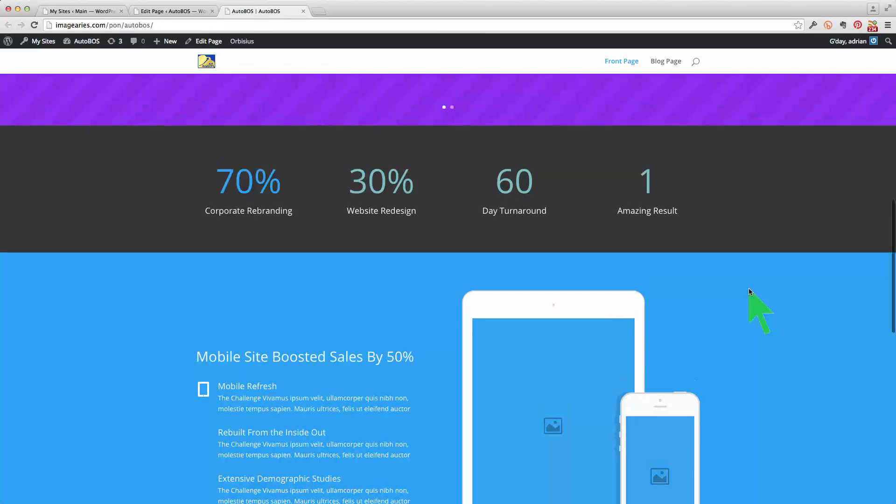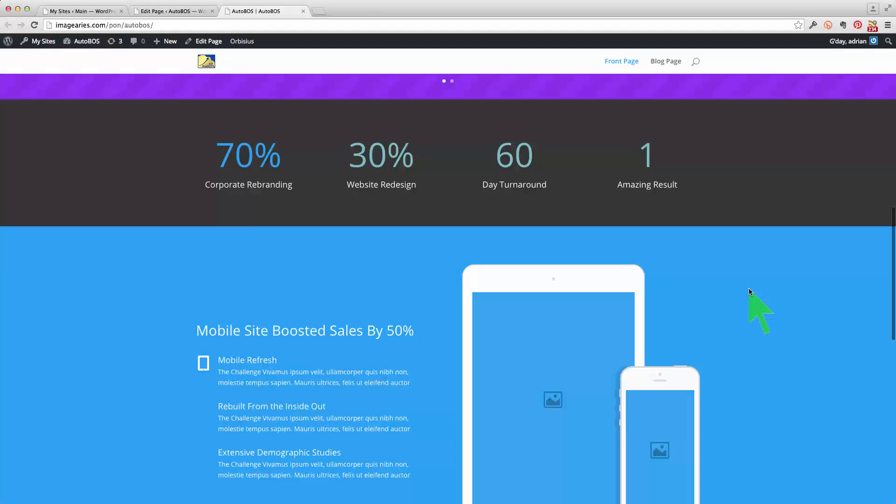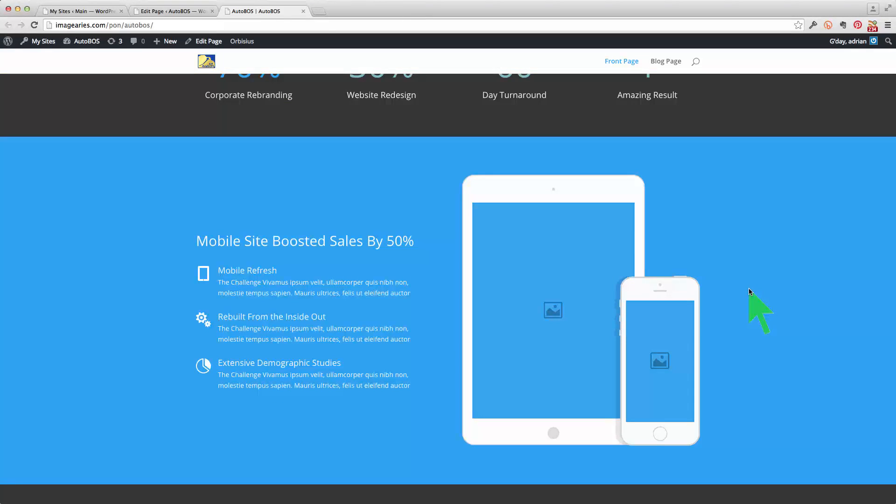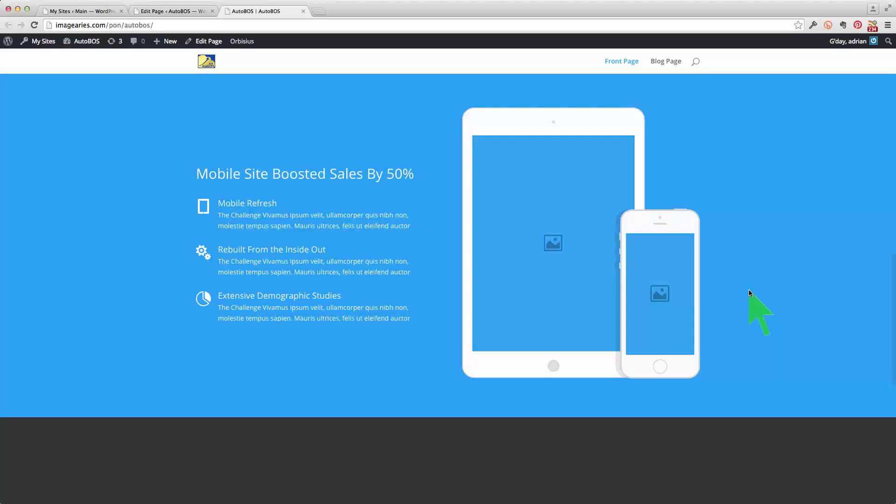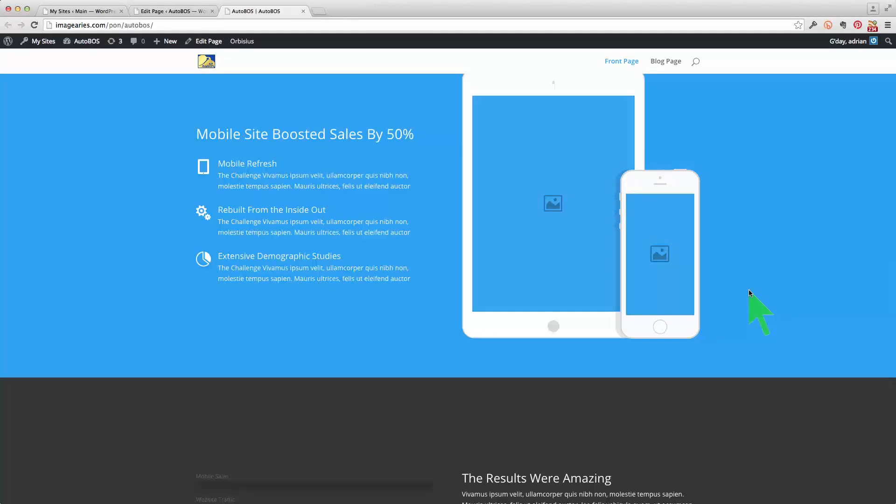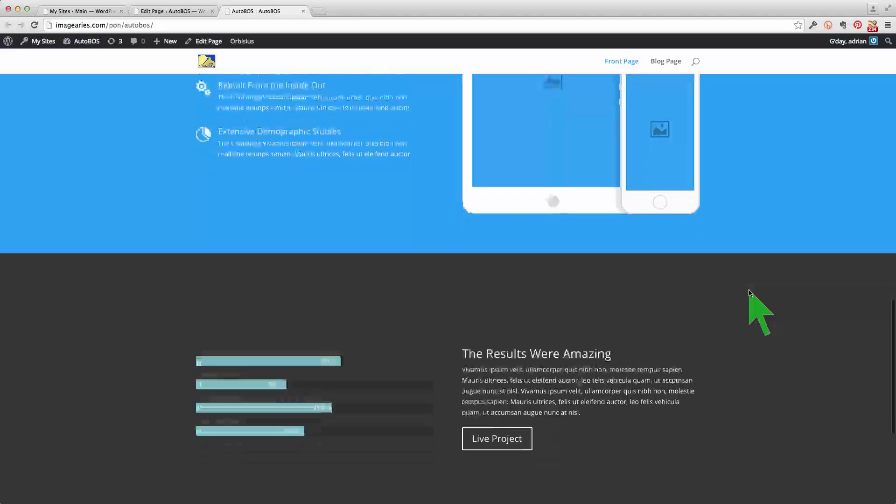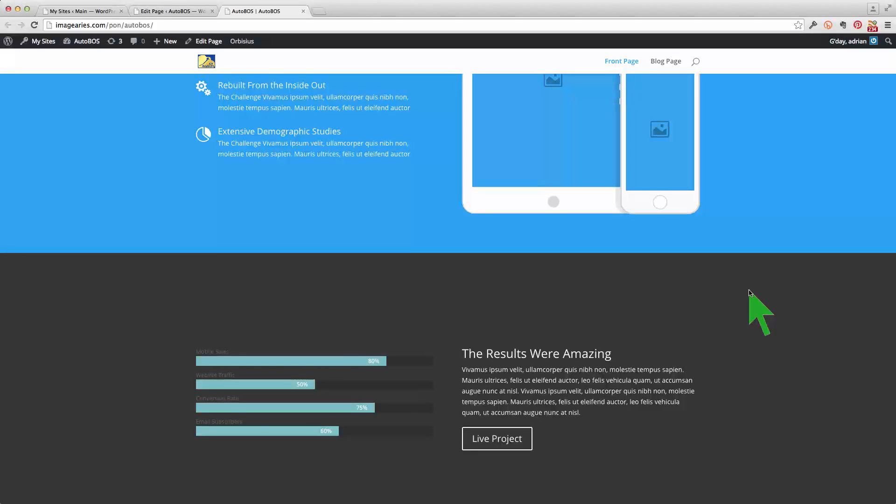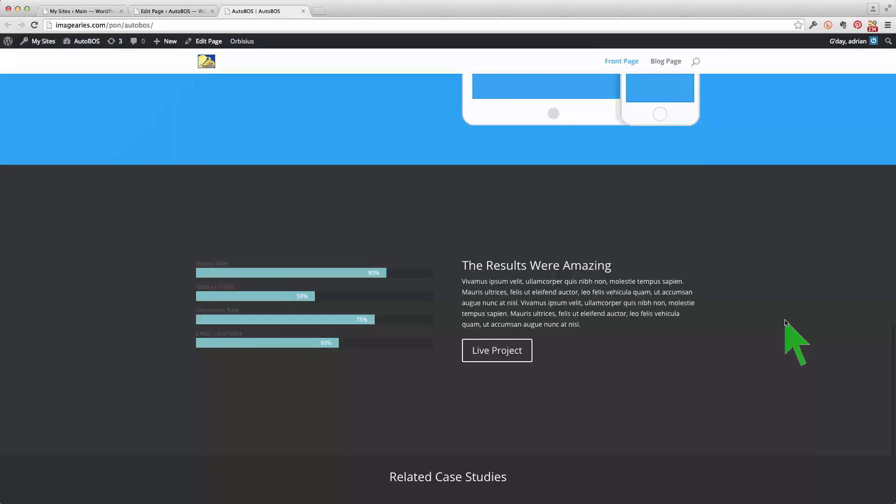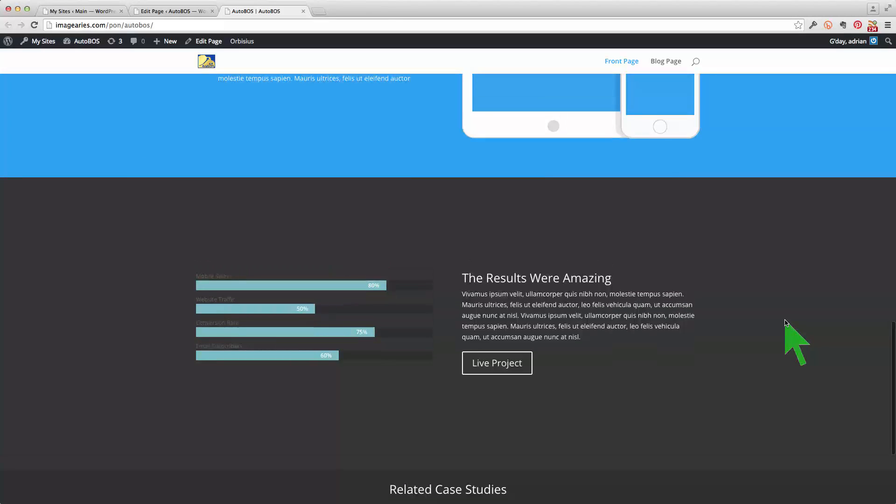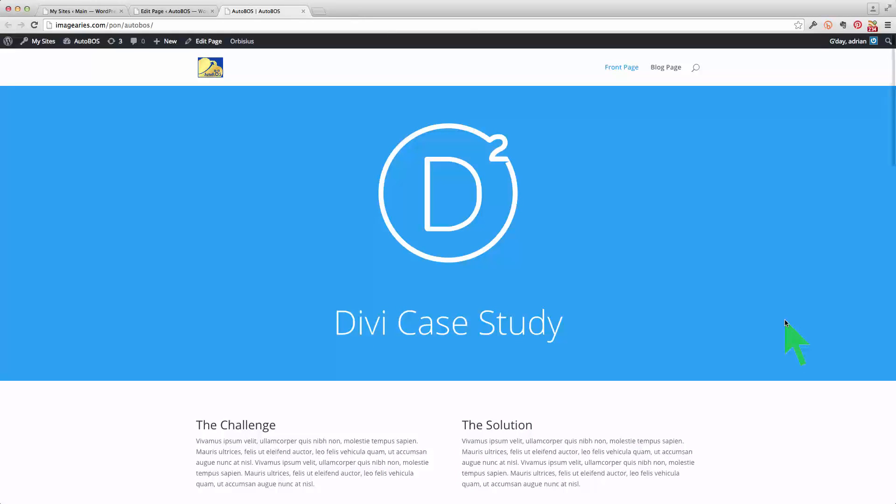As you can see there's little animations that happen as the screen scrolls down here. And they're quite cool. They're built into the theme. It's nice little sort of numerical representations and graphical animated representations which are really professional looking.